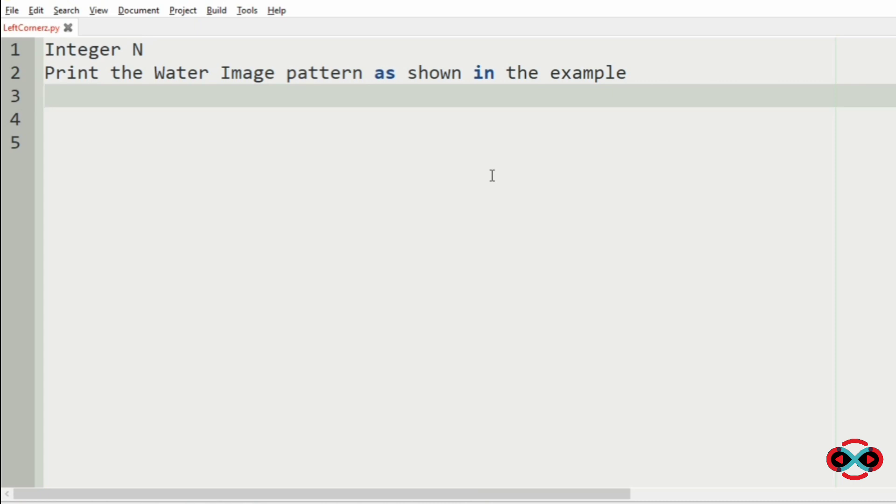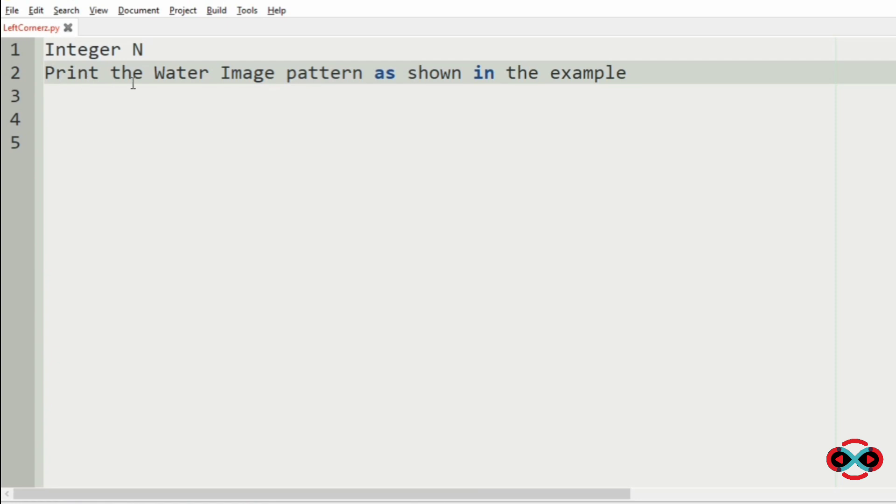First, we will understand our question. We have to accept the integer N from the user and print the water image pattern as shown in the example.